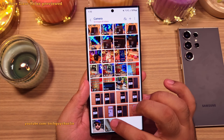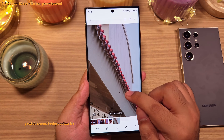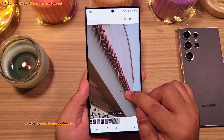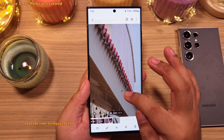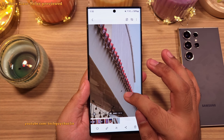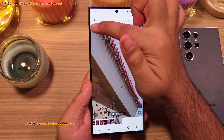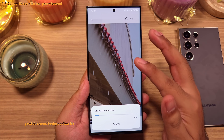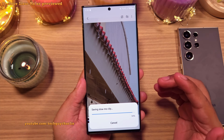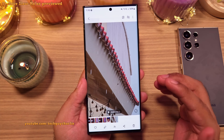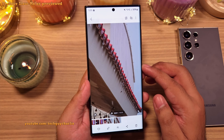You probably know that if you keep your finger on the screen while watching a video, the phone turns the video into slow-mo. What's new is that when you let go of your finger, you get a popup which allows you to save that portion of the video you just previewed in slow-mo — making it super easy to turn videos into slow-mo.